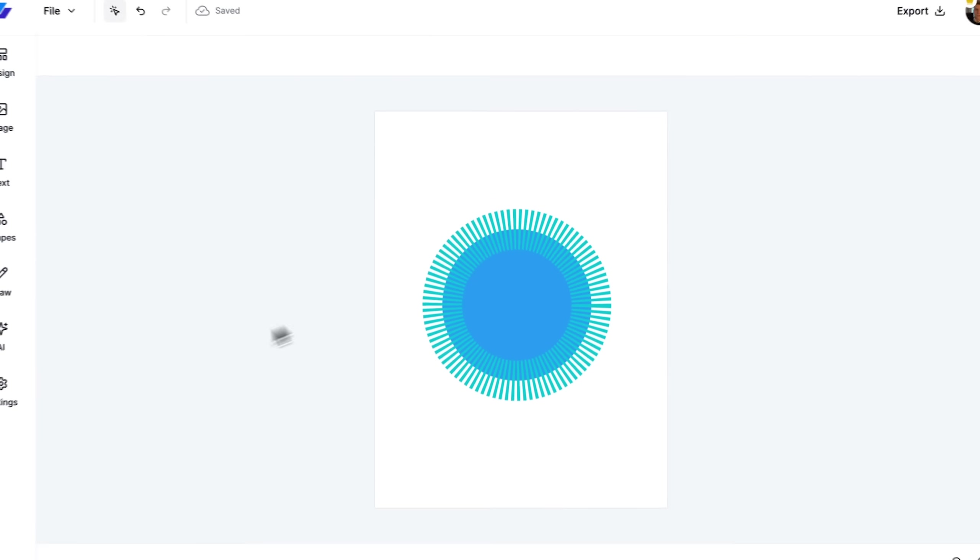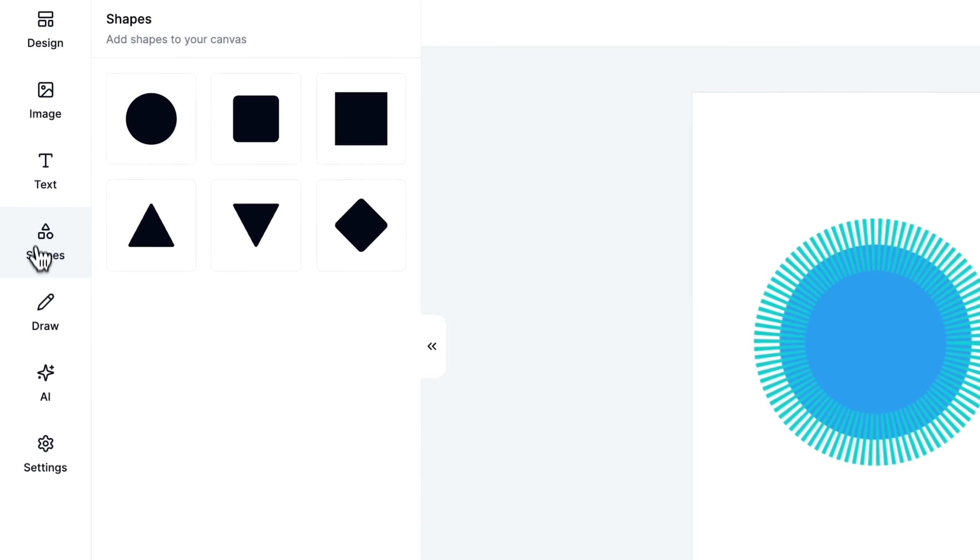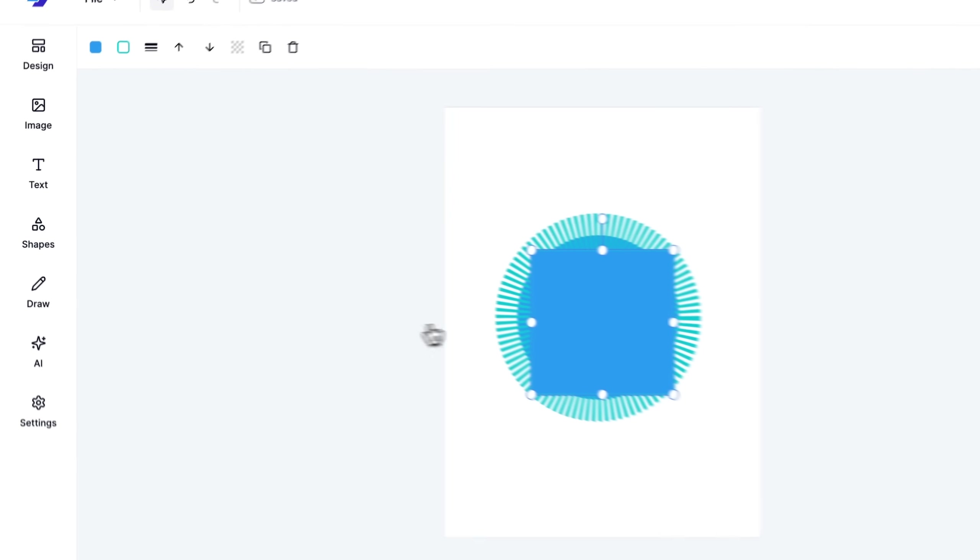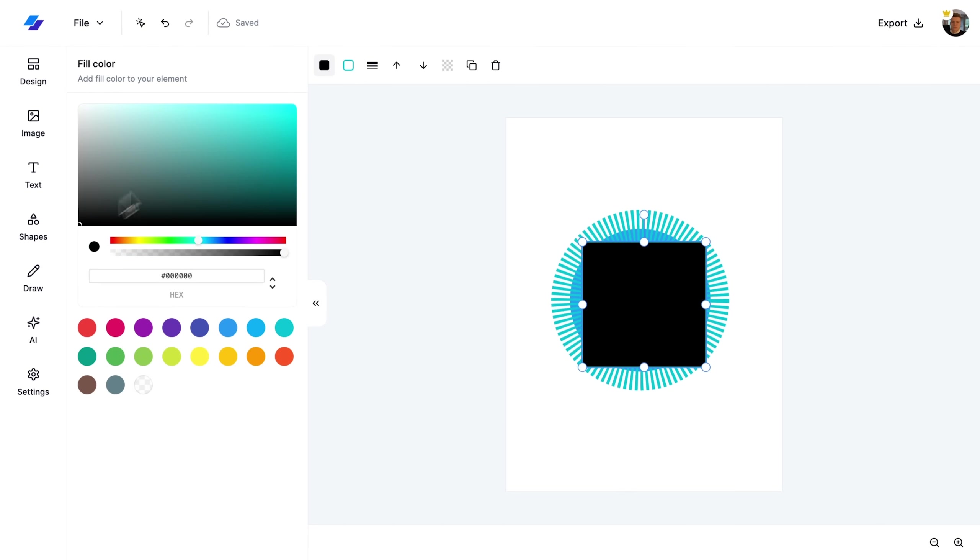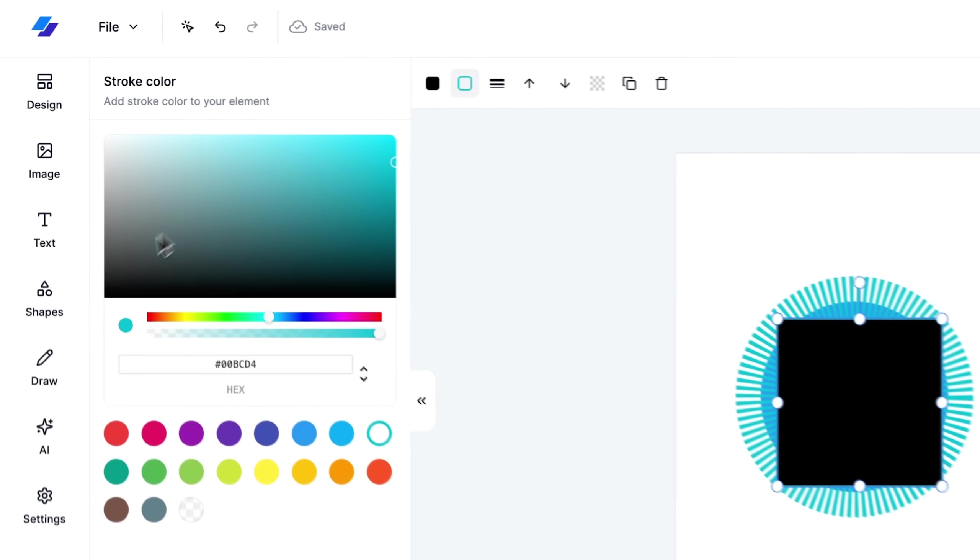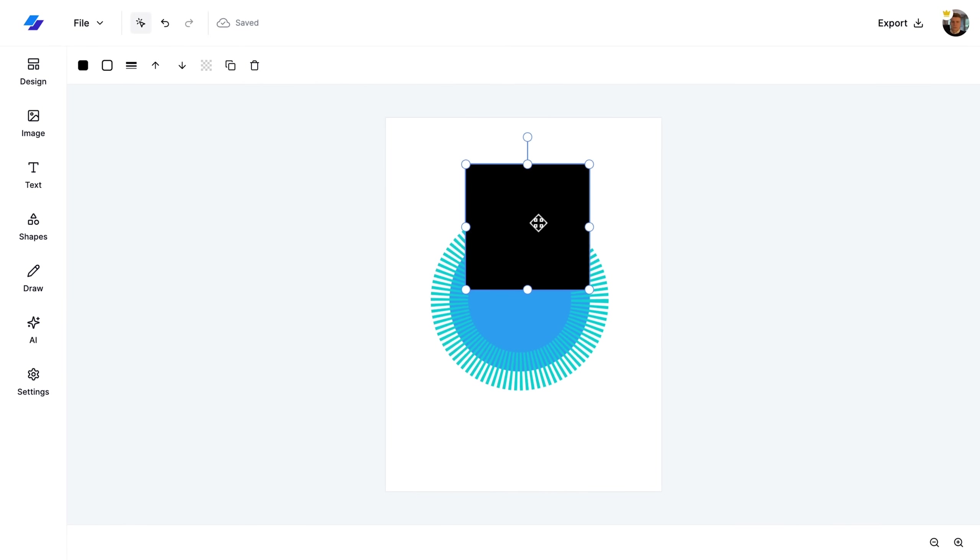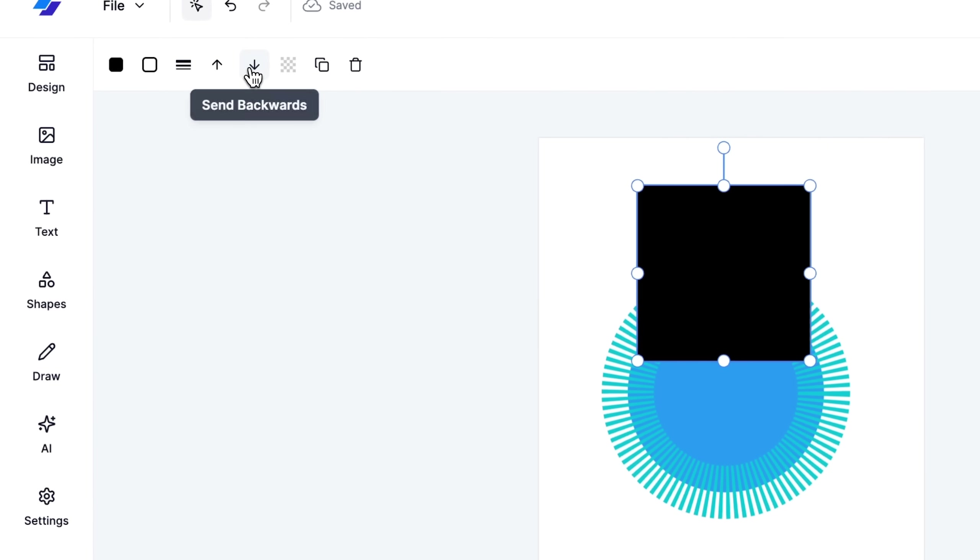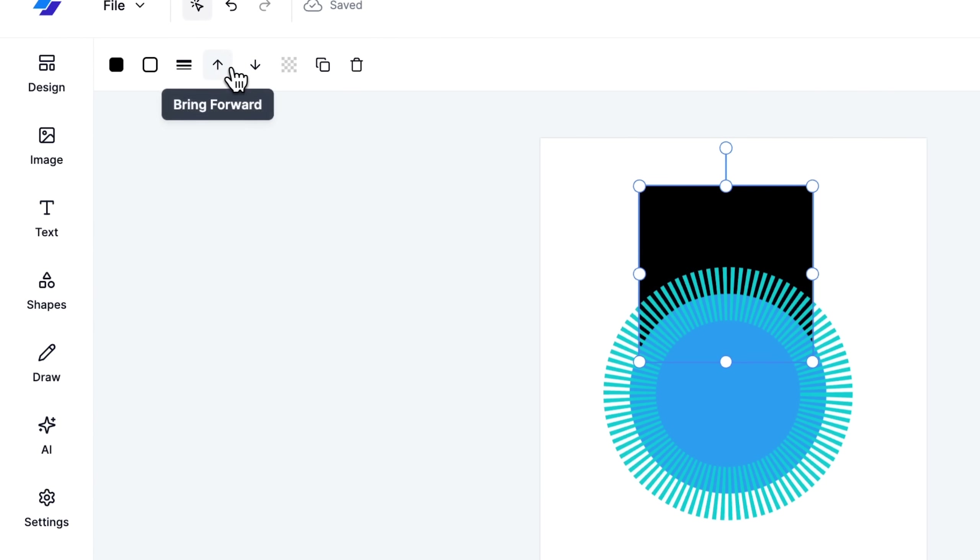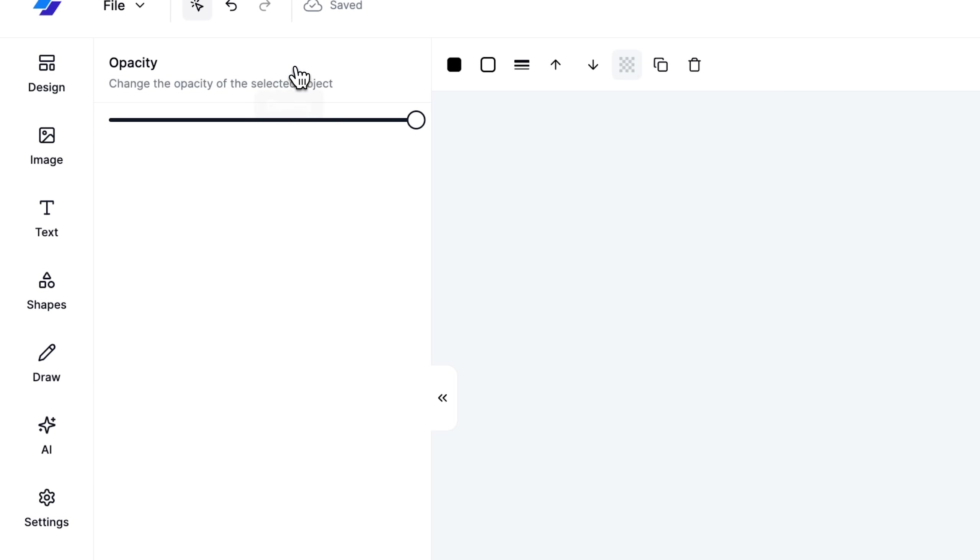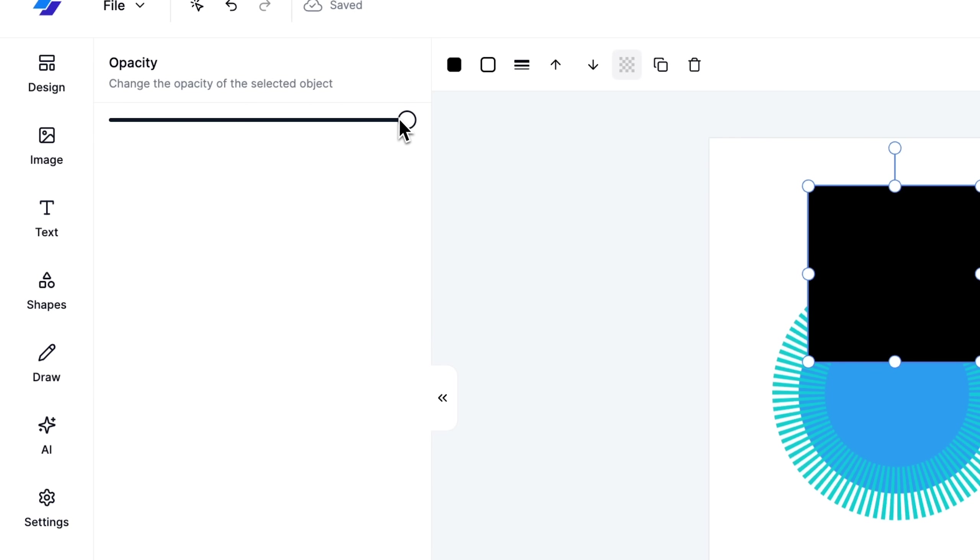After adjusting the colors, I resize and reposition the circle to suit our layout. Next, I add a rectangle shape above the circle and show how to layer shapes correctly using the send backwards and bring forward functions.